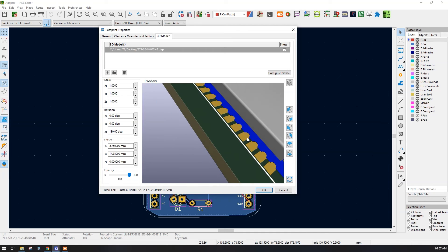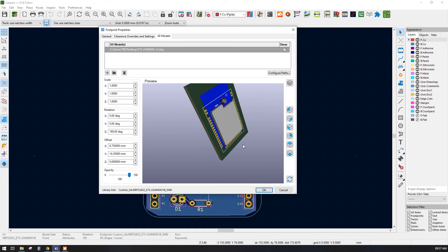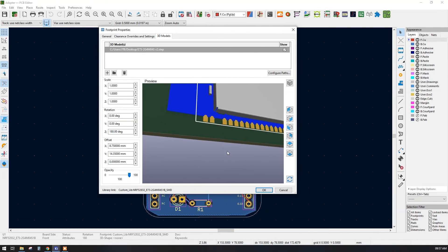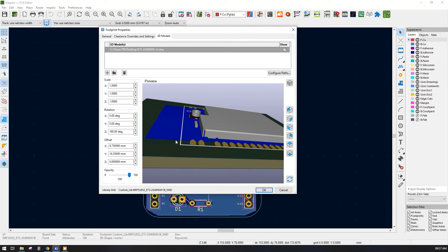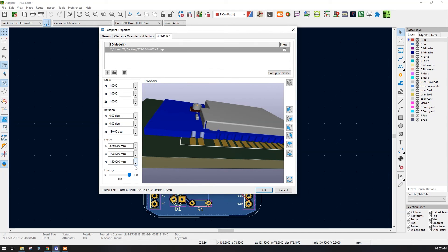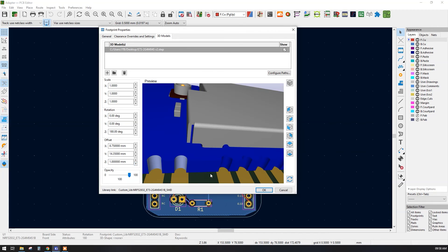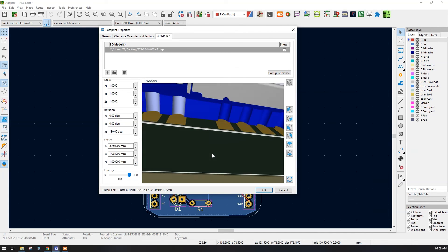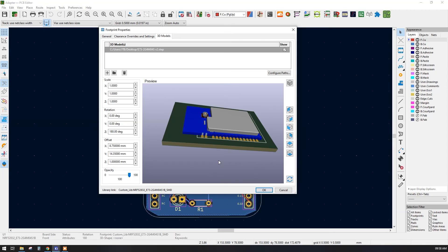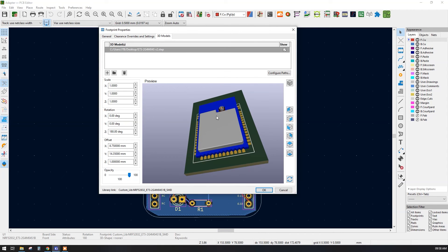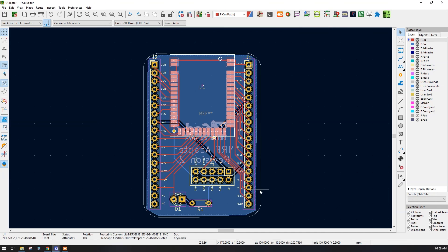Now we can see the footprint is aligned properly. We should also give some Z offset to this particular 3D model so it sits correctly on the PCB. After adjusting the Z offset, it is now perfectly aligned on all three axes — X, Y, and Z — and the angle is also correct. Press OK.